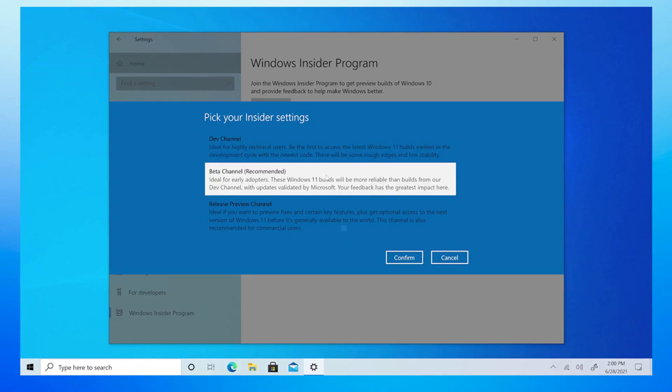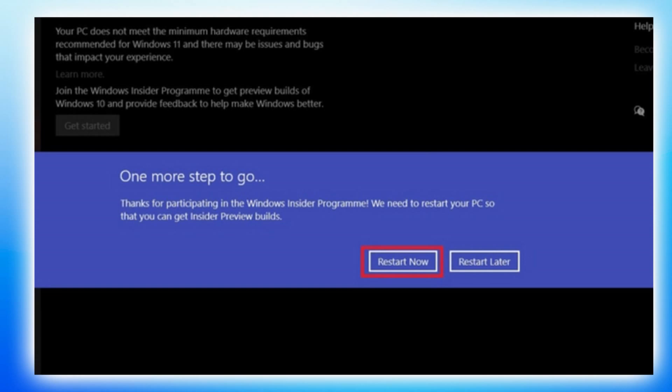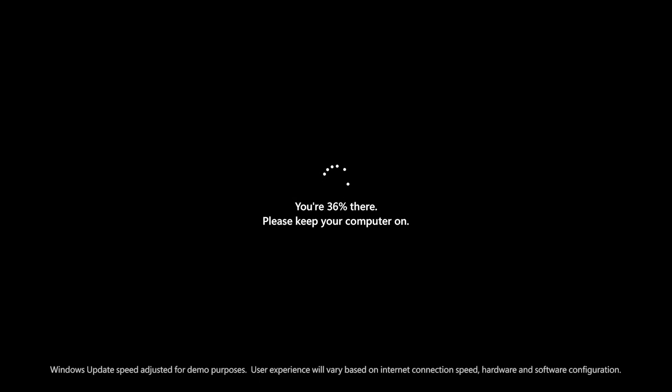We need to select from the dev channel or the beta channel. The beta channel may be prepared for release. We will release the beta channel. You can read the beta and also rank. Thanks for participating in the build. We need to restart your PC so that you can install the preview build. You can select Restart Now — let's get started.